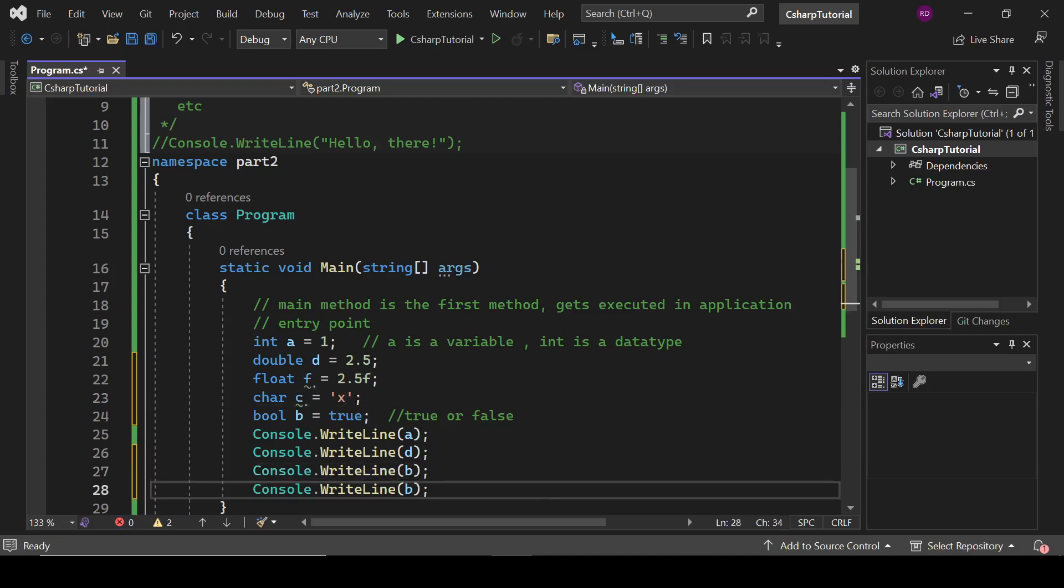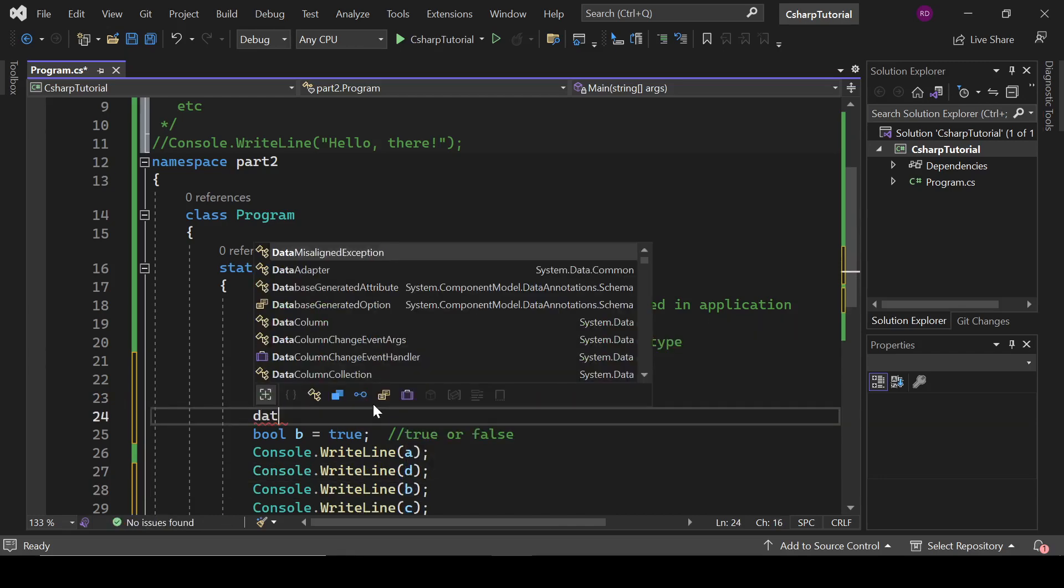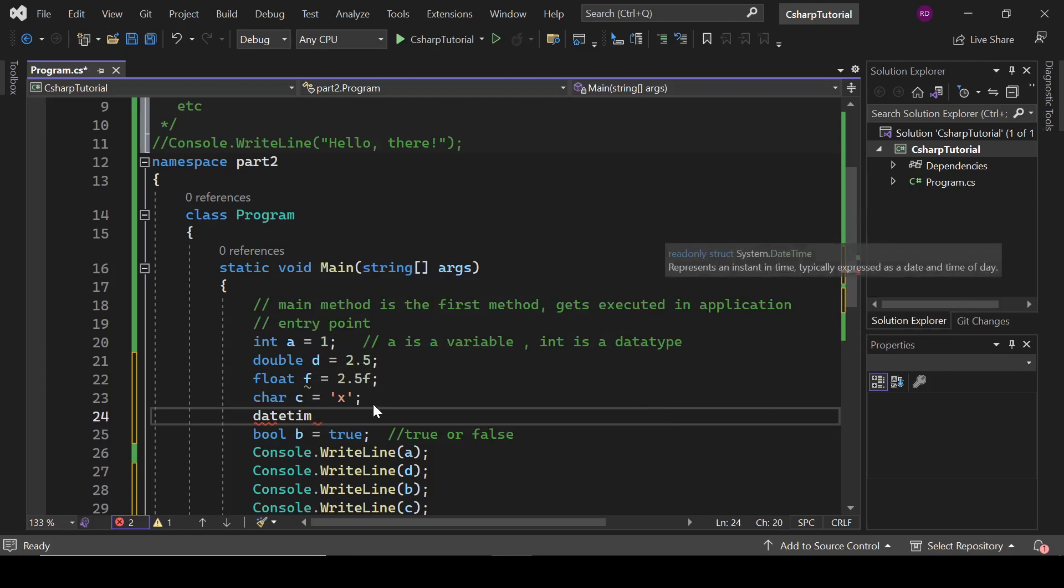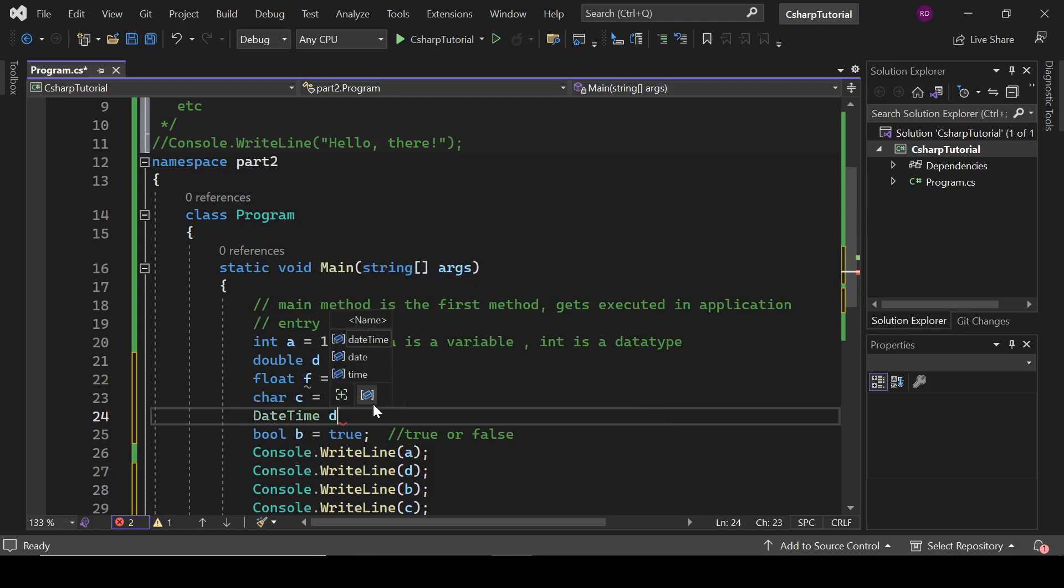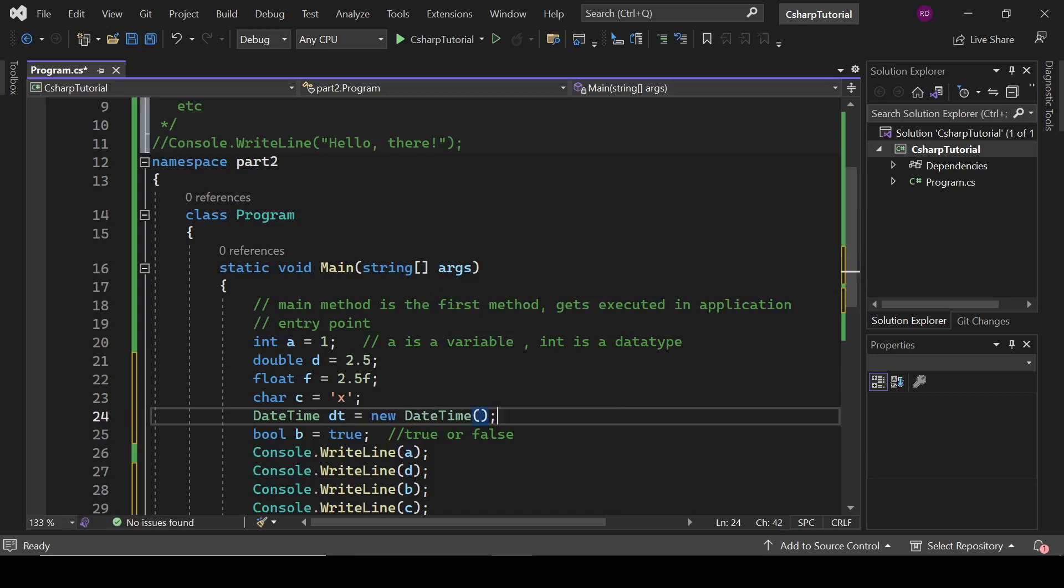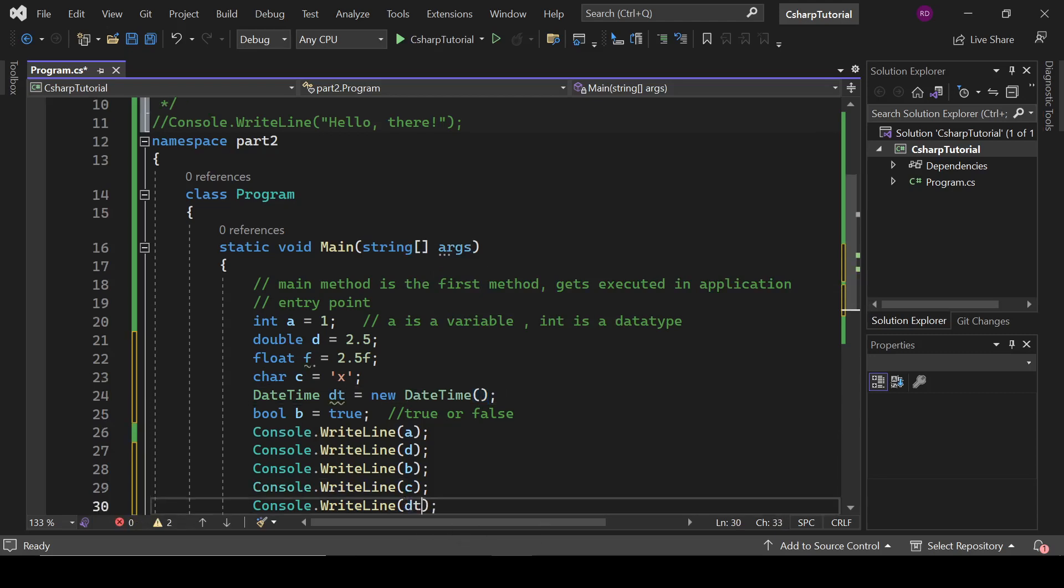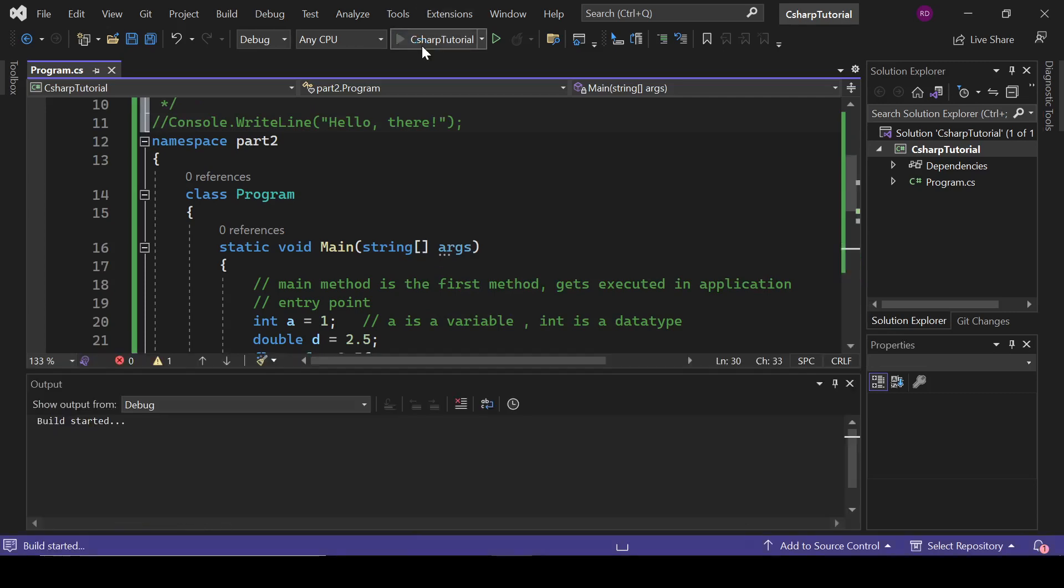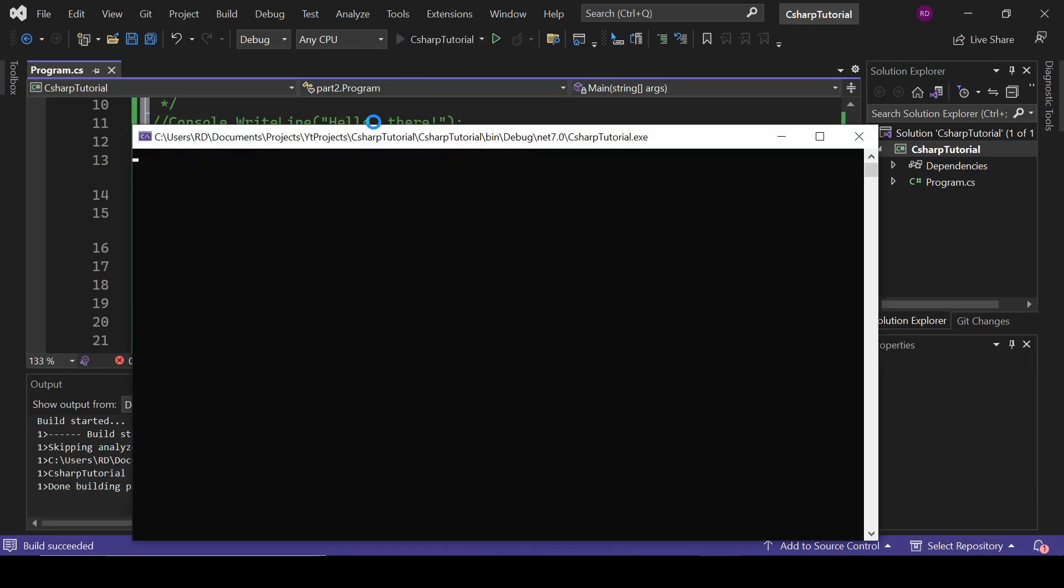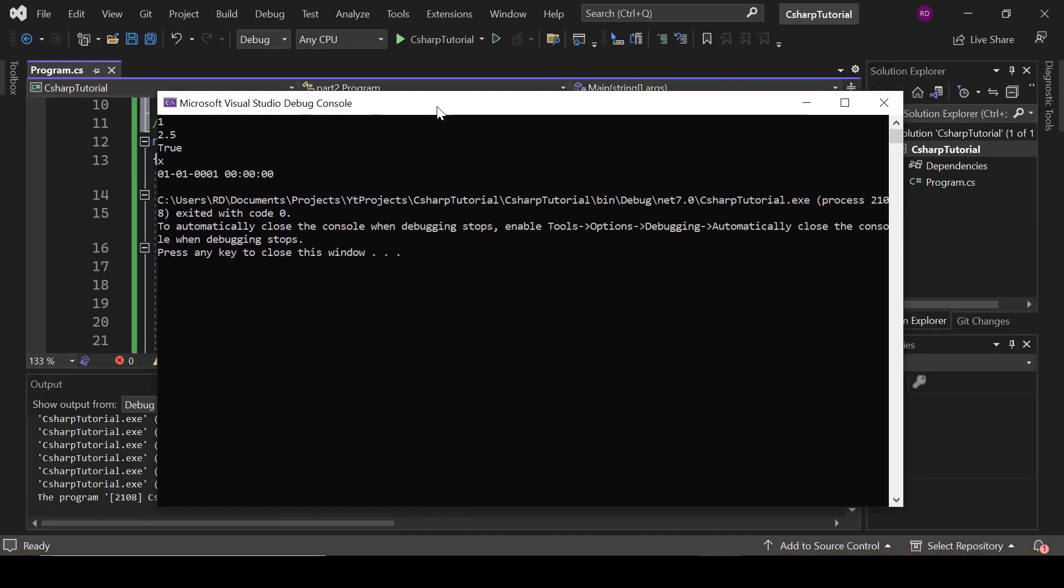We also have something like this: DateTime dt equals new DateTime. dt. So let's run this program. And these are some common basic data types. You can find it on the internet. There are multiple types of data types in C#. So here, 1, 2.5, 2, x, and this.